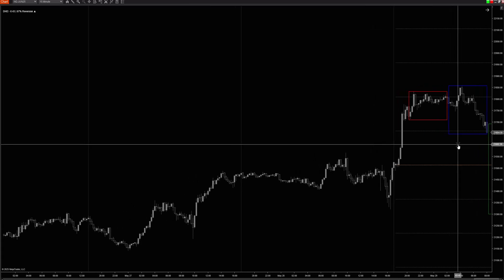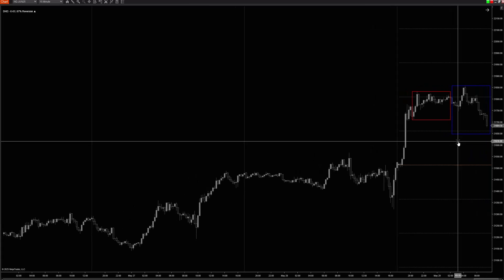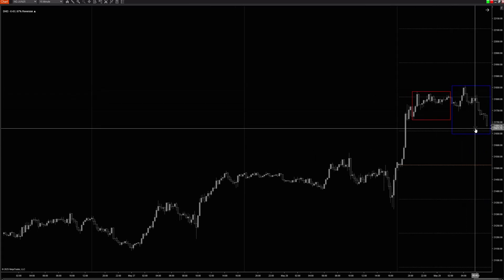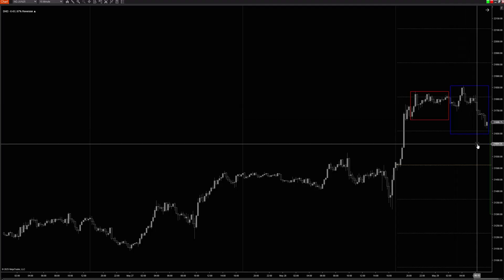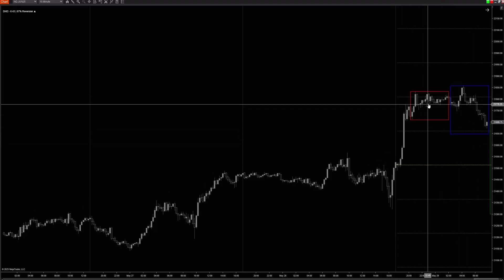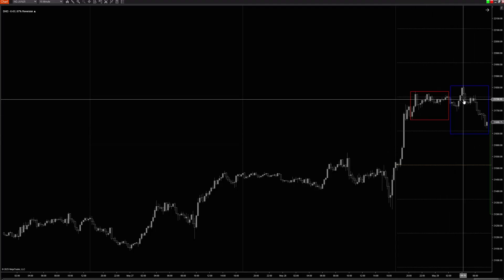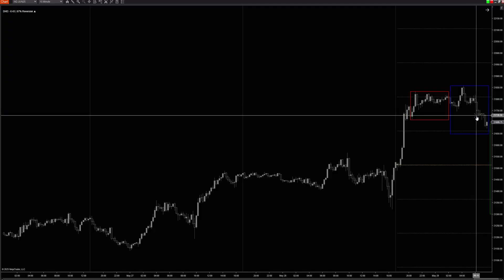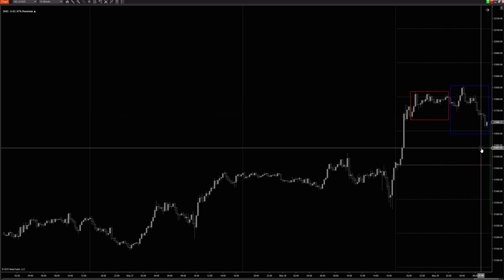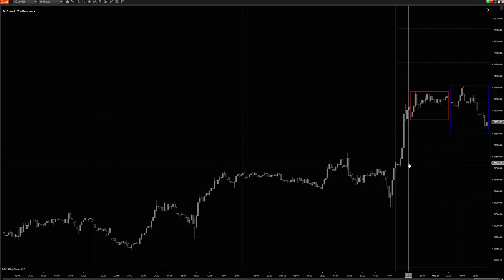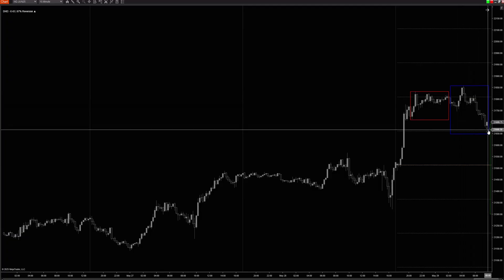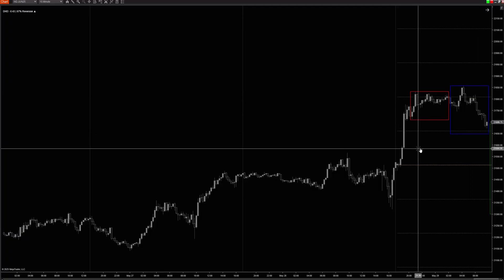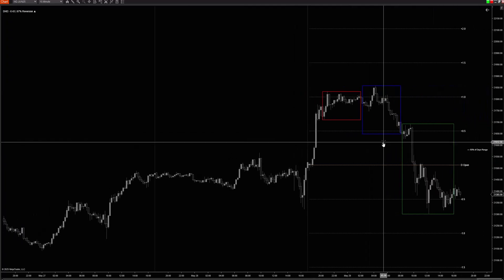If all you see is price coming and closing out that London box — coming back towards the mean, already distributed up and pivoted off the 1.0, now coming back down — typically when it pivots off of that and starts to retrace back down, you're still very high in terms of distribution at the 0.5.